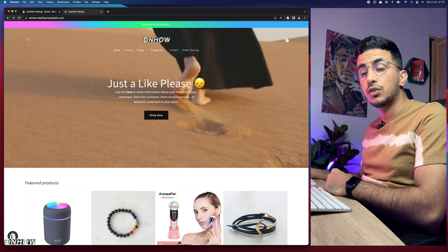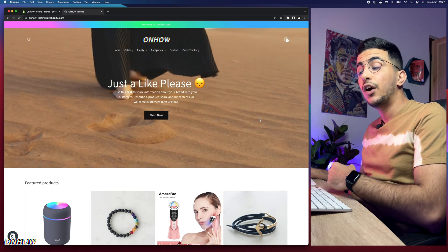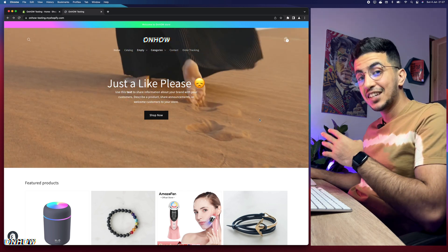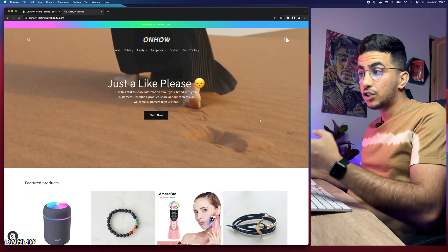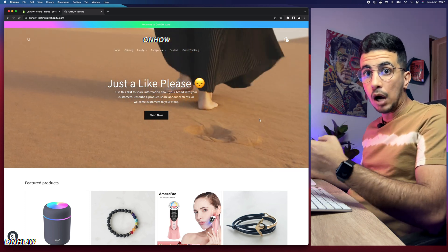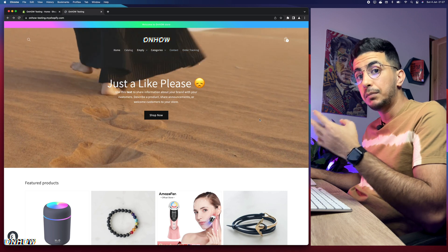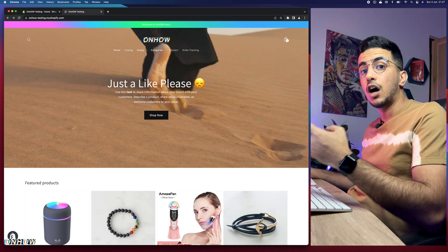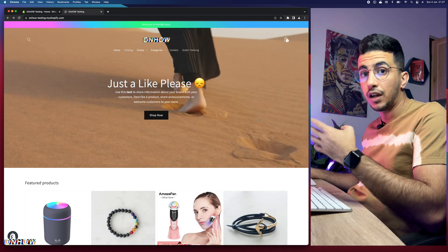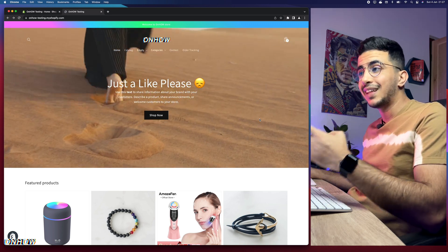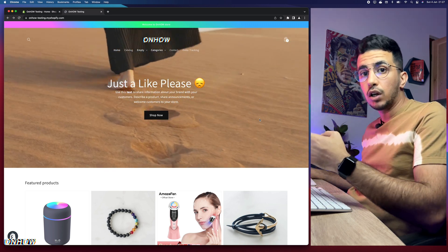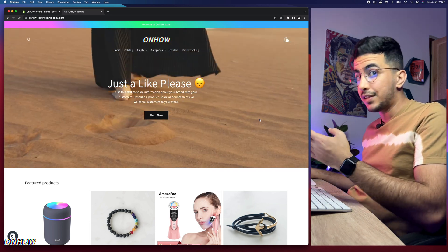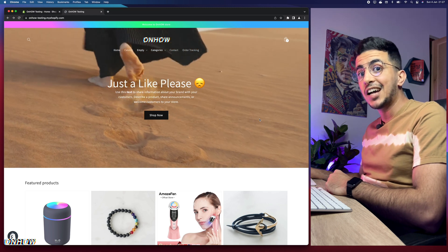I will show you how to add the Add to Cart button to collection pages on any Shopify theme. Some themes already have the option but it's hidden, so I'll show you two ways: first, how to find and enable the hidden option, and second, how to add it when the theme doesn't have the option at all.